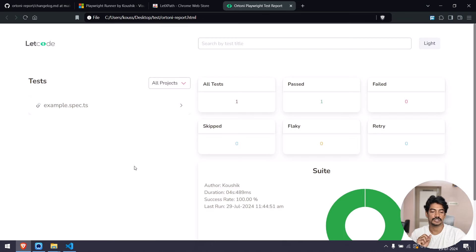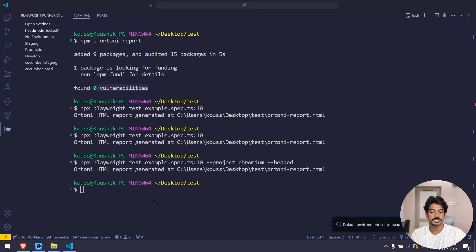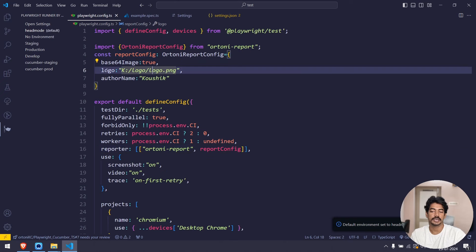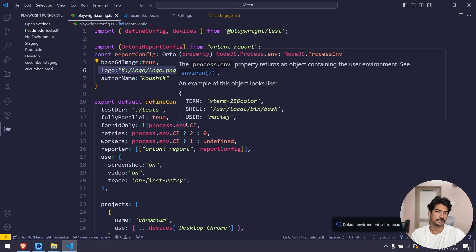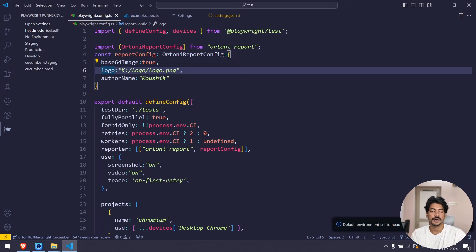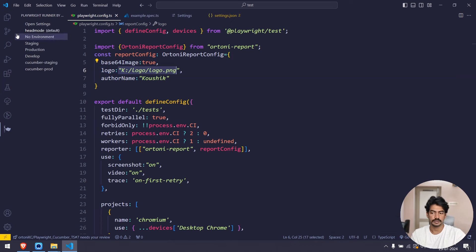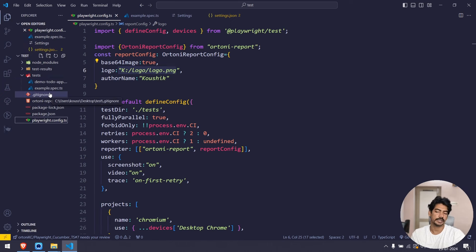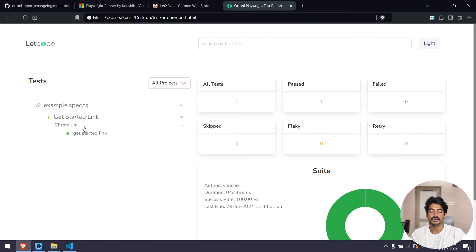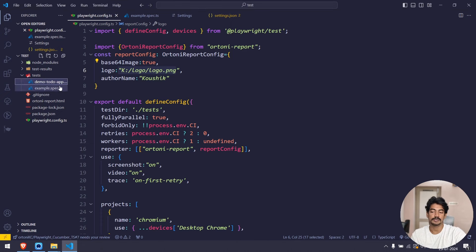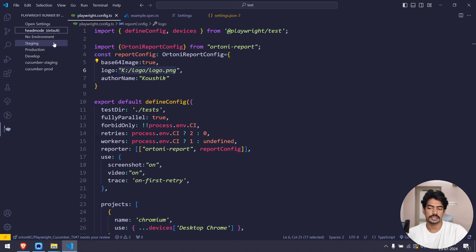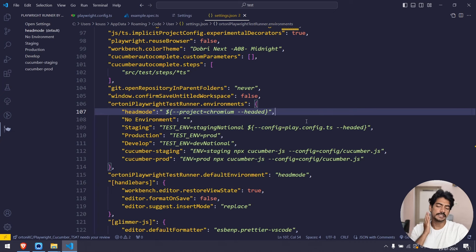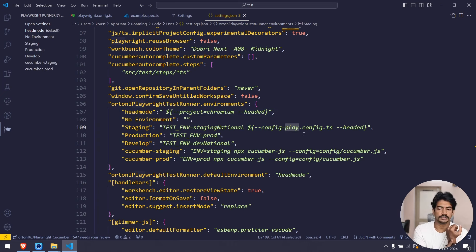Make sure the path you give for the logo is correct — there was a GitHub issue where the report wasn't generated because the logo path was wrong. It can be absolute or relative path. Best practice: create a folder within your project, add the logo file, and use 'Copy Relative Path' to paste it in the config. So we got this running — the project runs only in Chromium browser with the help of the VS Code Playwright test runner.